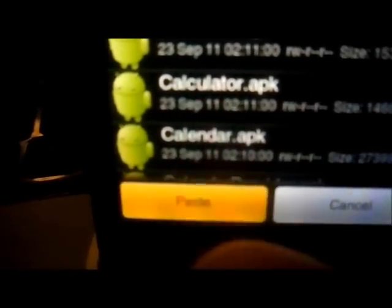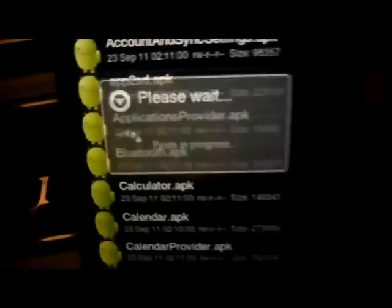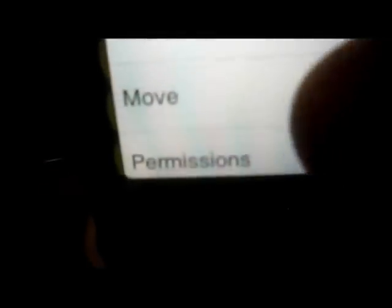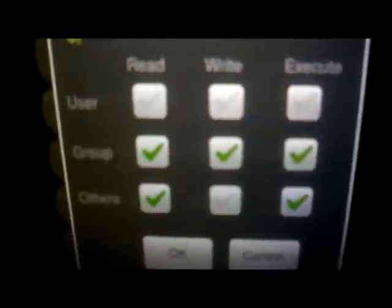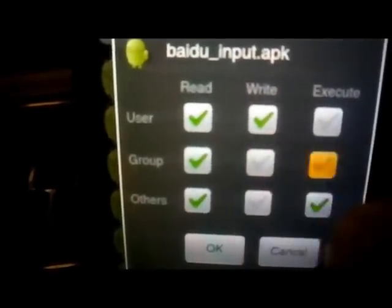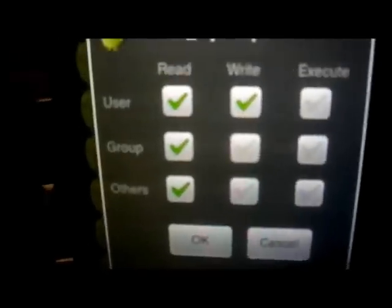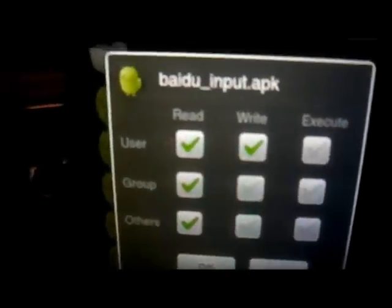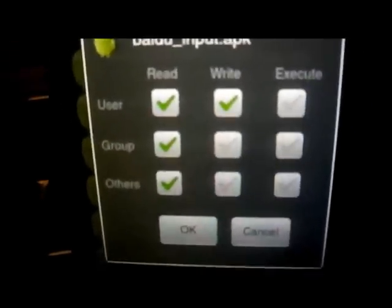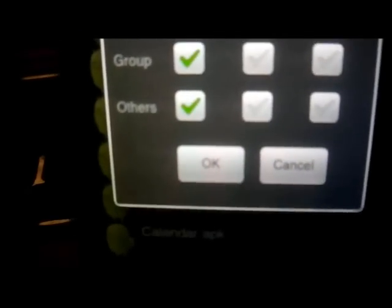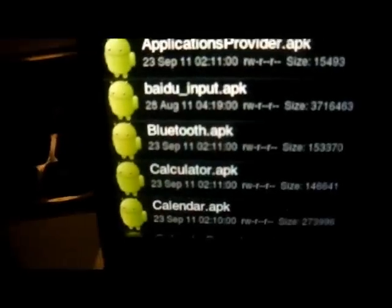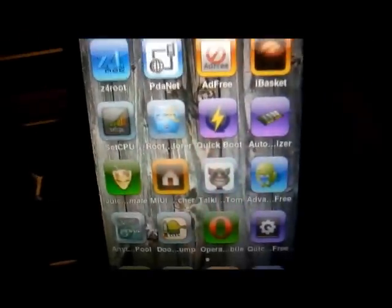Now we're going to paste here the Beidou input application. So as you can see it's right there. Now this is where it denies being installed, is because the permissions are not set up correctly. So now we're going to long press it. We're going to tap on permissions and as you can see, permissions are incorrect. The correct permissions are as follow, just like that. So if anything else is checked, you uncheck it. It has to be the exact same way I have it here. Now we're going to tap on okay and now we can go back to the home page.